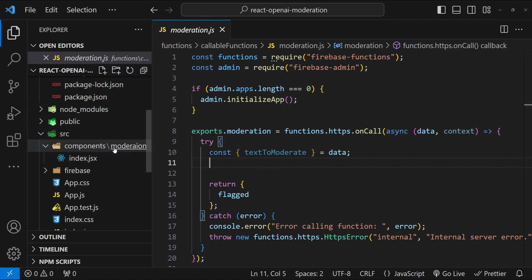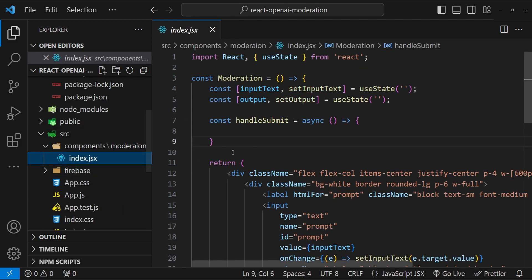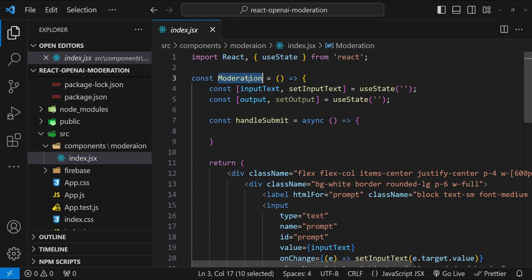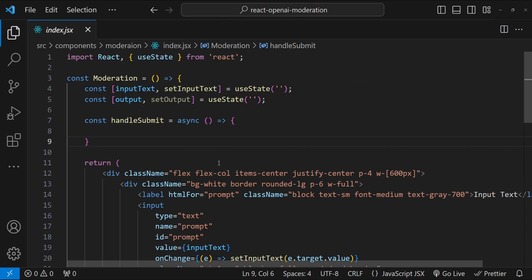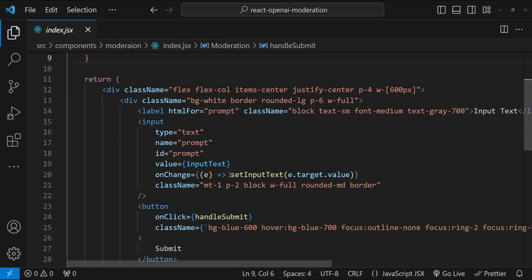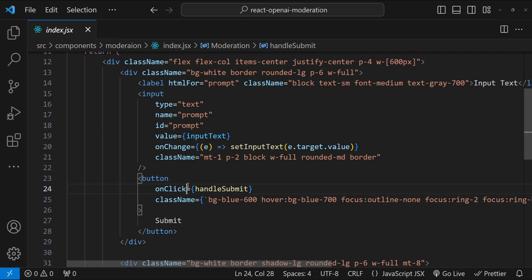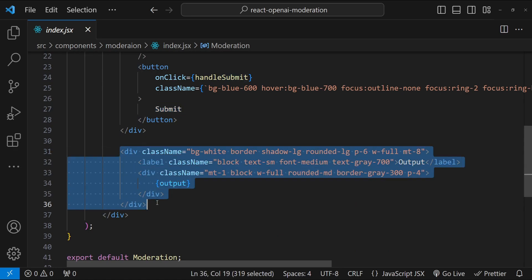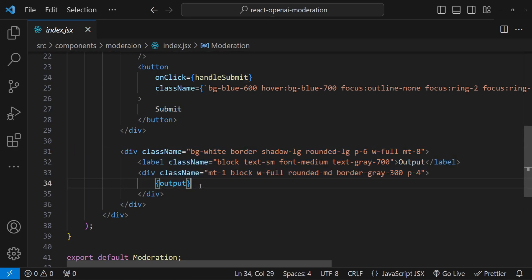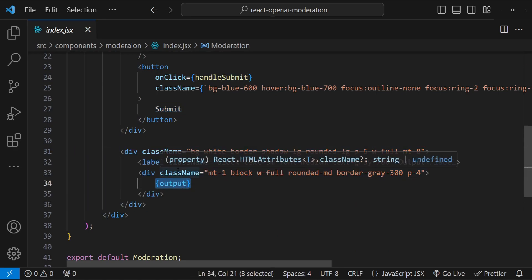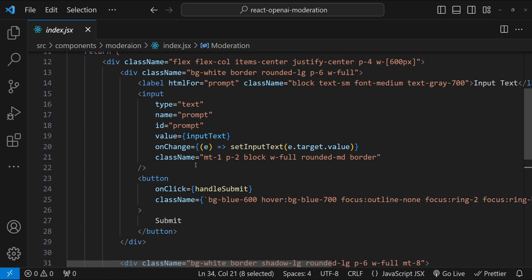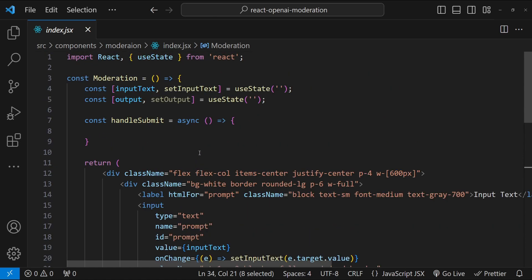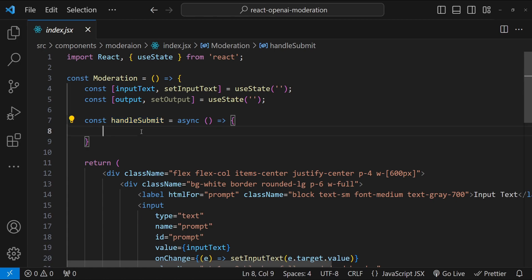We will have to add the implementation details by using the moderation endpoint. On the frontend side, we have a component with the name moderation. It has an input text and a button. The button is to submit the text, and there is a div at the bottom which will show the output if the content should be moderated or not. The button's click event for submitting the input text does not have any implementation. Here we will be calling the backend function and submitting the text to moderate.